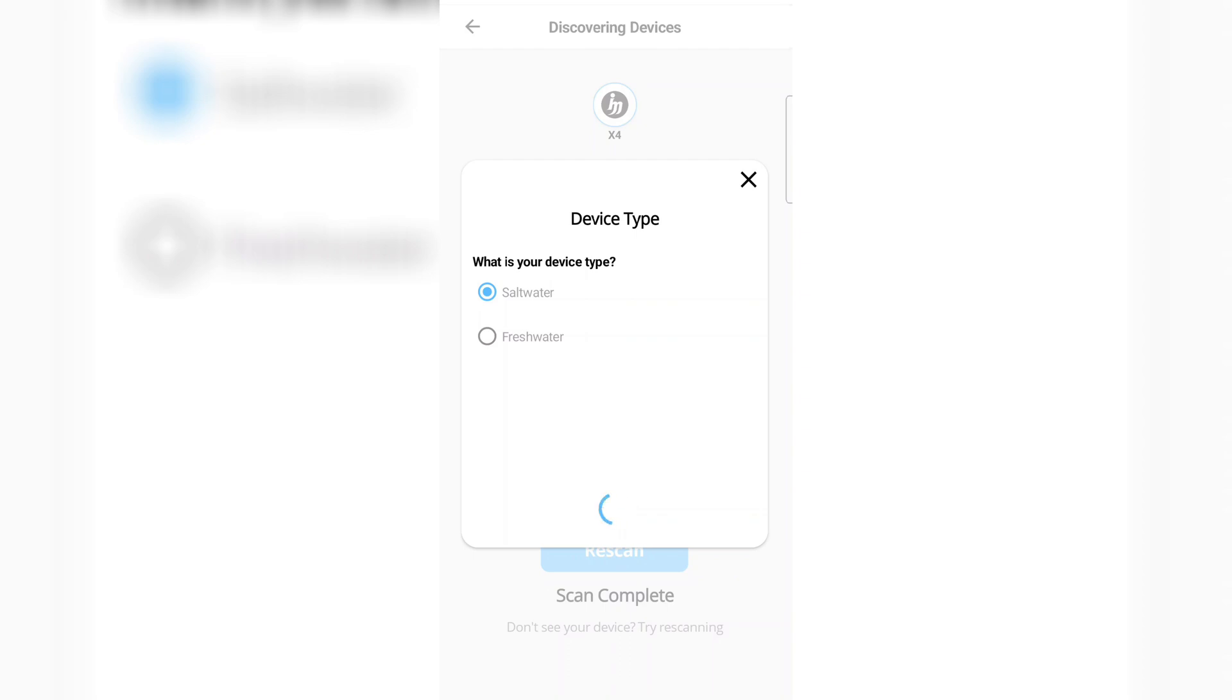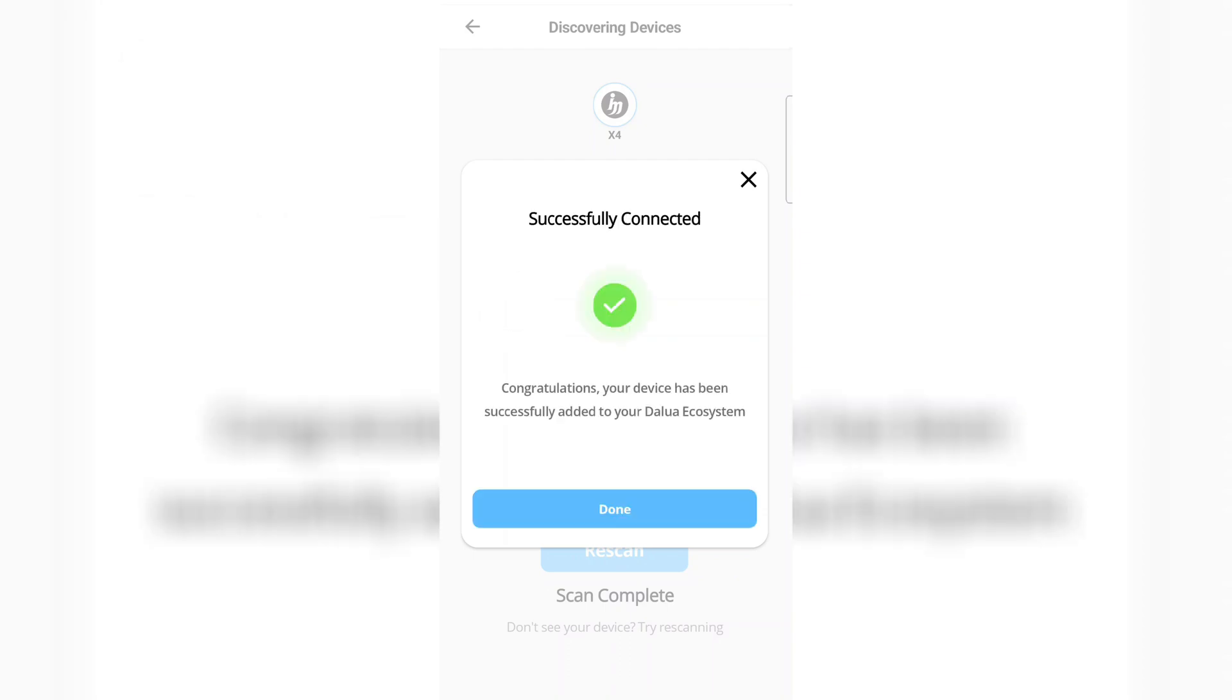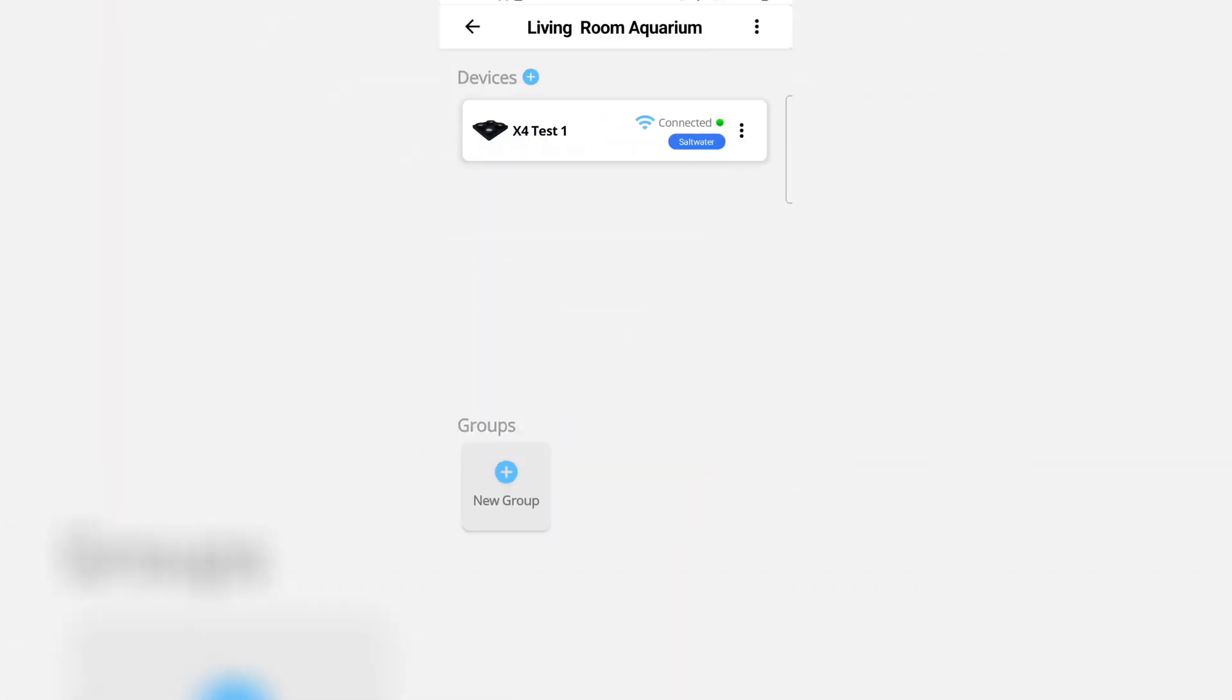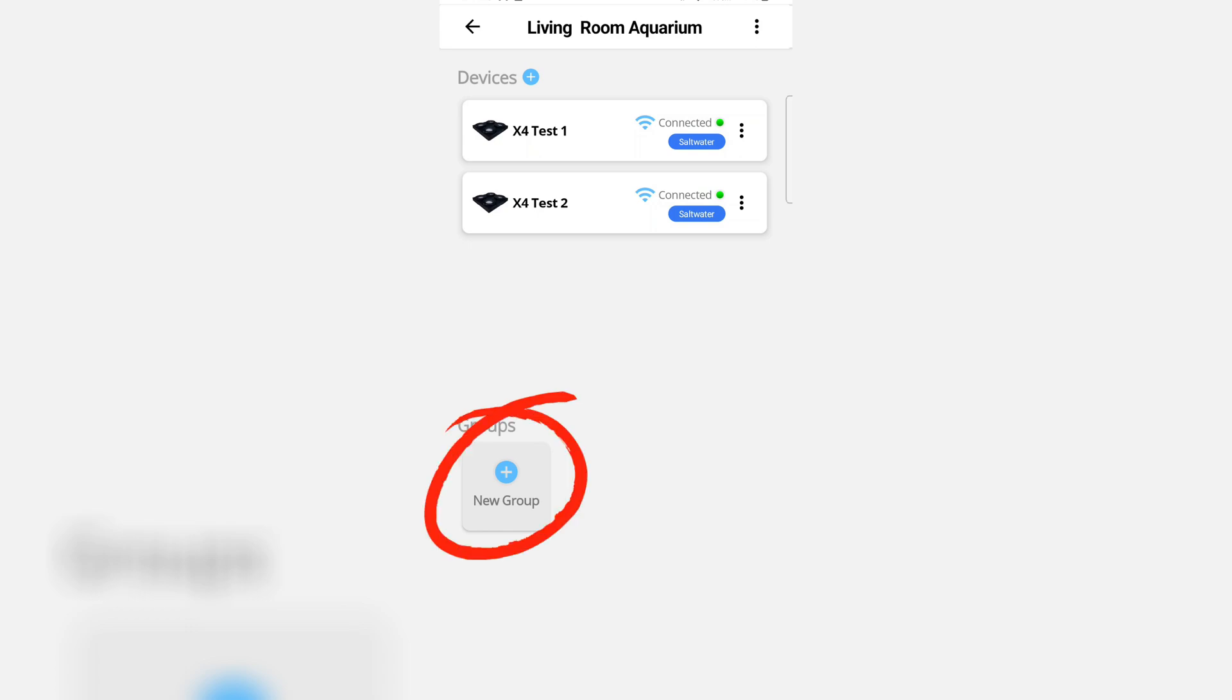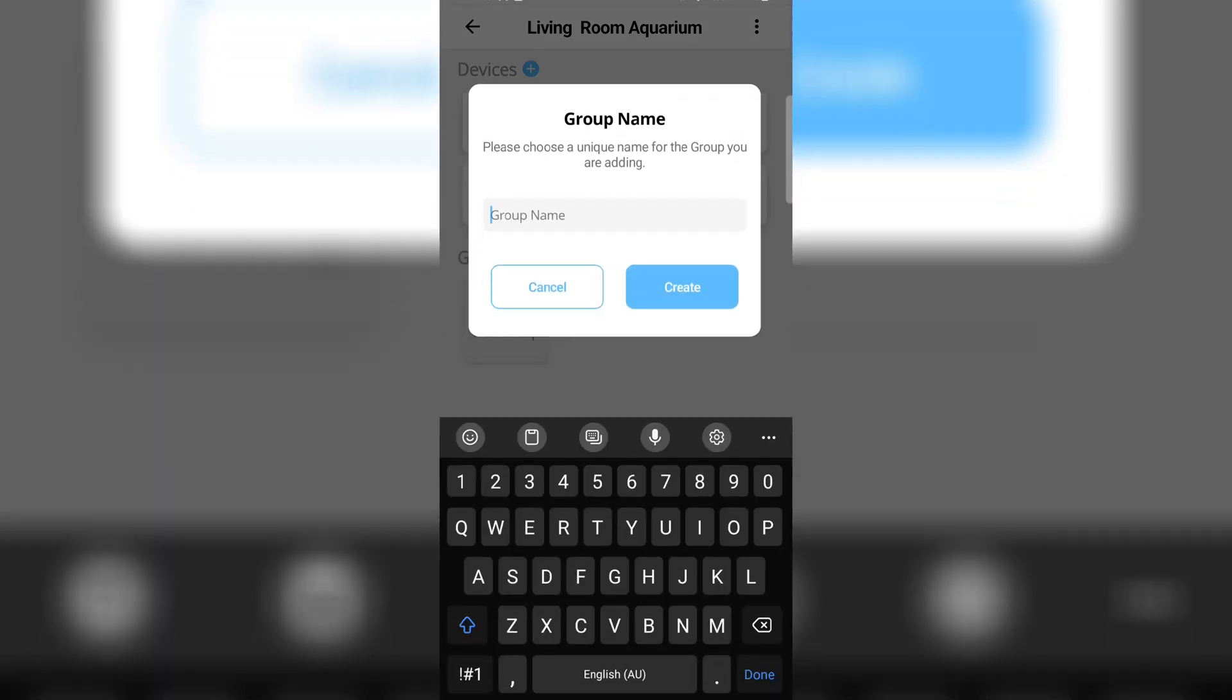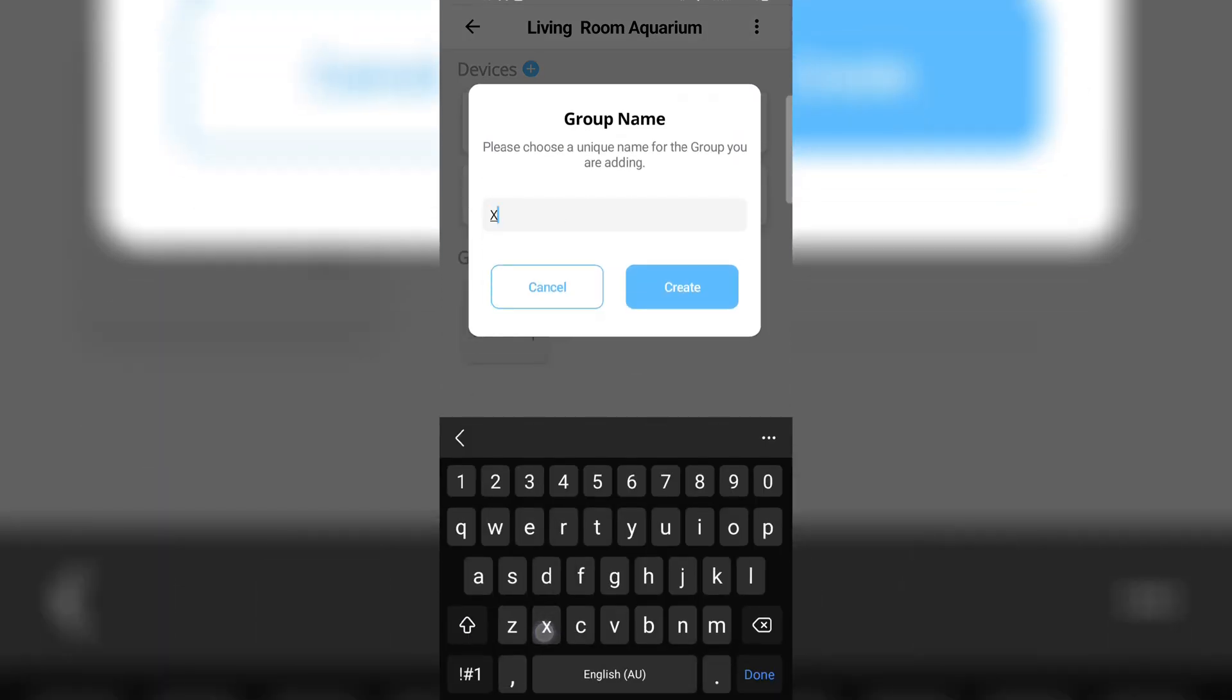Same process. Click the done button and now you will see two units appear. So what we do next is we click the new group button in the bottom left corner and we name the group.